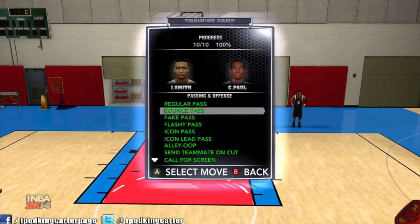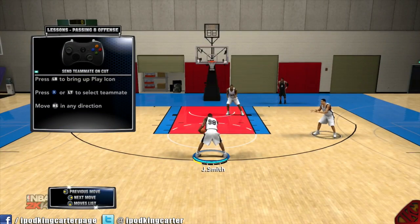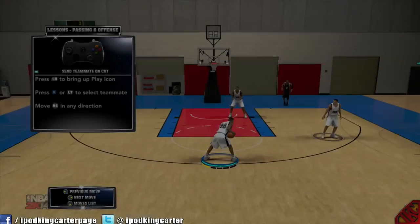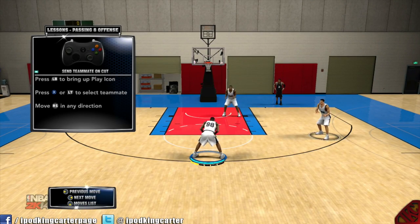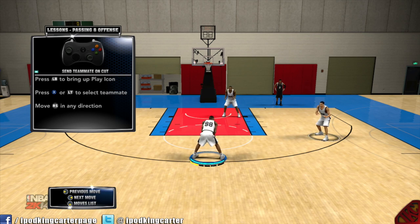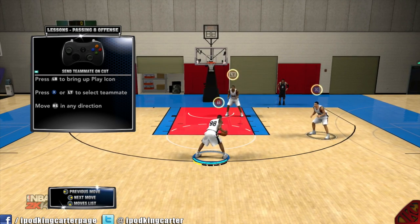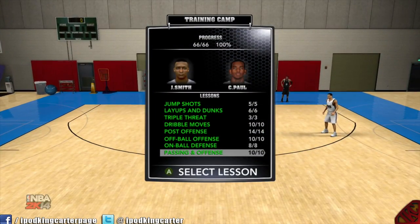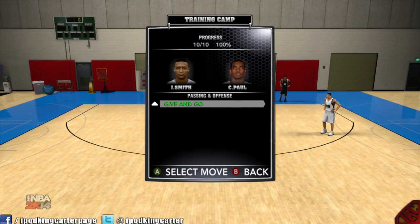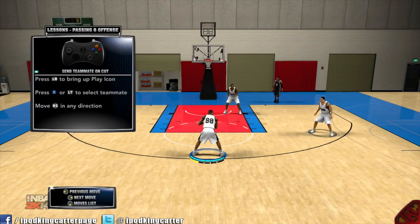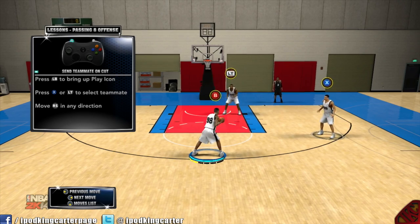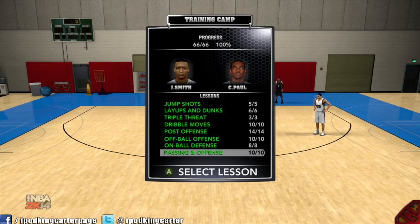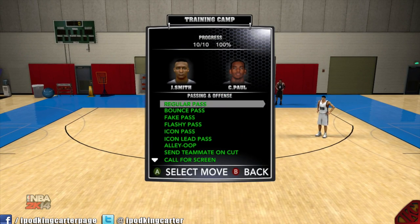Send teammate on cut is probably one of the best things to do. A lot of people always bring up the menu and send one player on the cut, but here you can send anybody you want. Press X and move them in any direction. If you want the center to pop out so you can drive to the lane, press LB and LT to send them out of the paint, then drive right in and take advantage of whoever is guarding you.